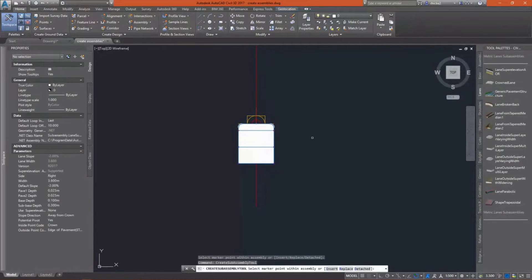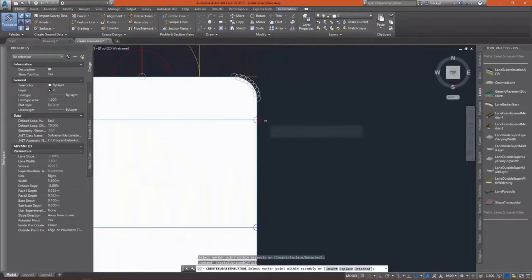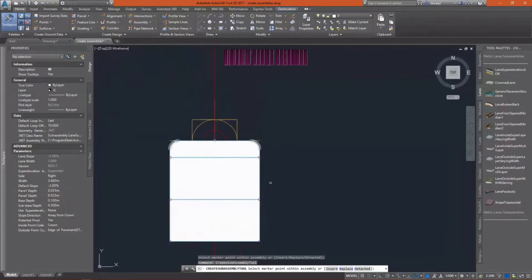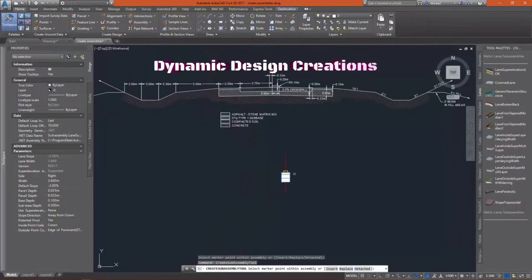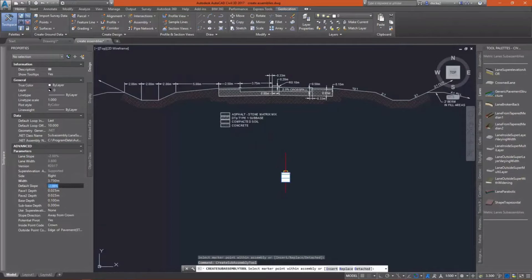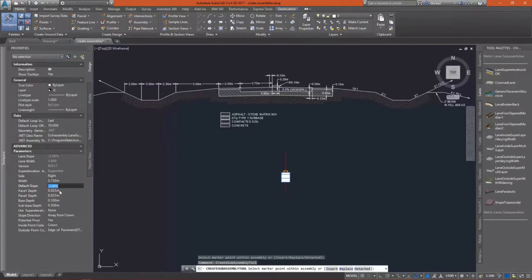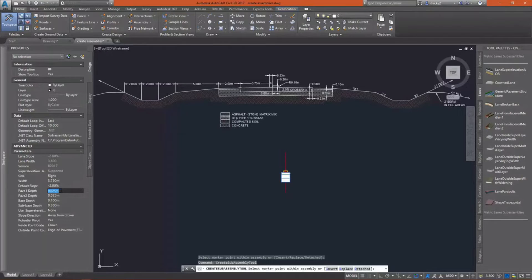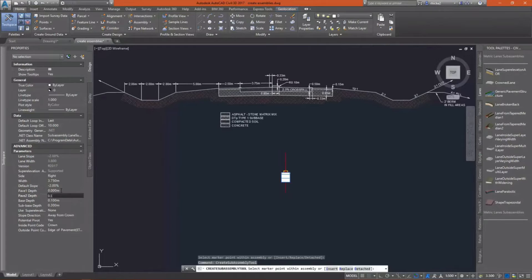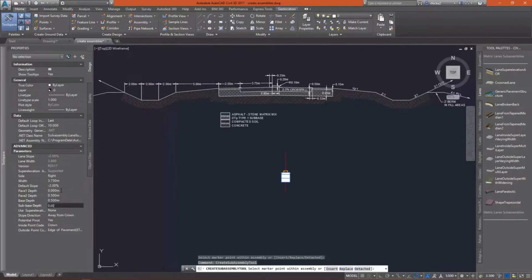And now I will go in and attach my lane. We're going to use the Lane Super Elevation AOR. This particular one, it has super elevation in the name of the subassembly, but it doesn't have to be hooked to any kind of super elevation data. I'm using it basically to get the materials that I need and the behavior that I'd like.